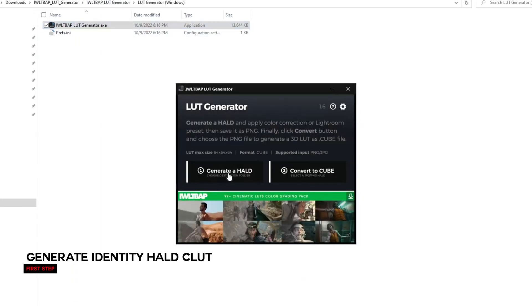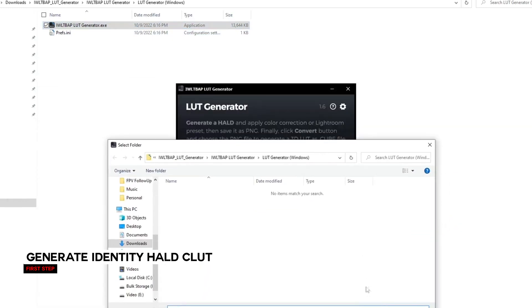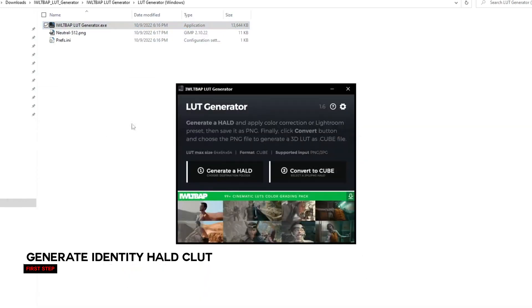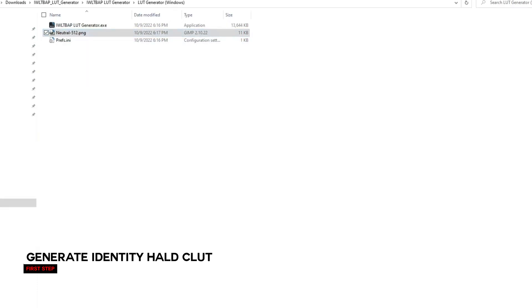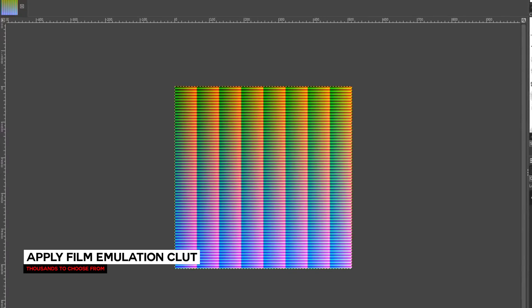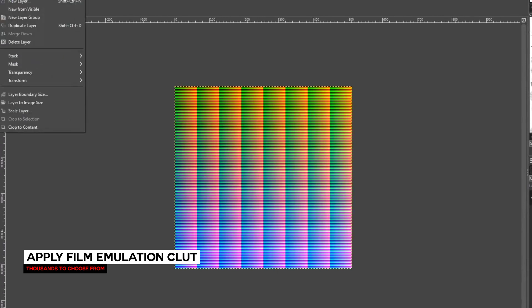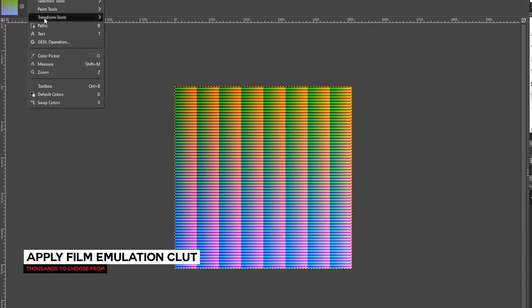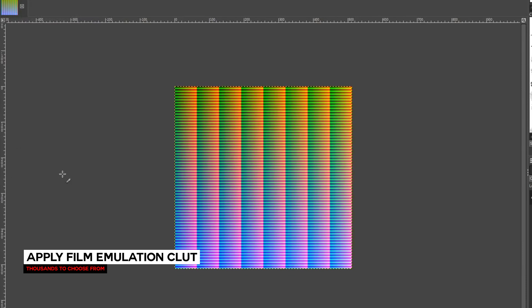In both cases, you'll start with an Identity HALD-C LUT. You can open this in GIMP and apply any changes you'd like — any filters. Or in our case, we're going to apply a Film Emulation HALD-C LUT, which you can download from the links below.